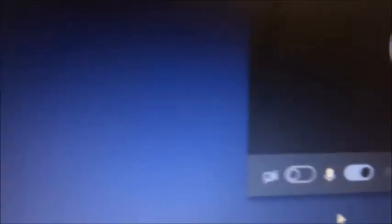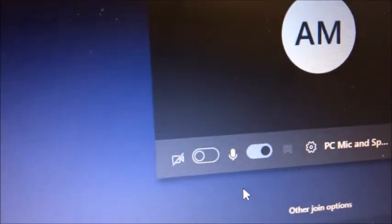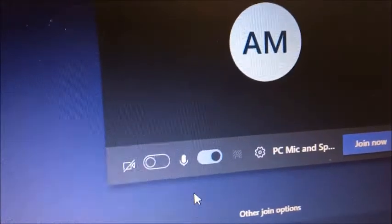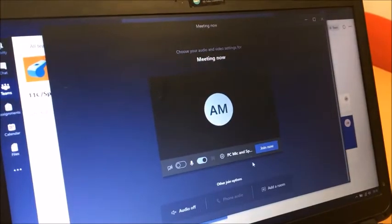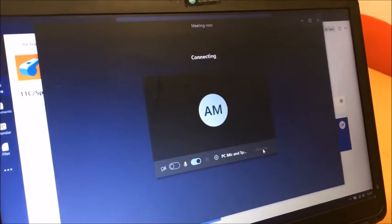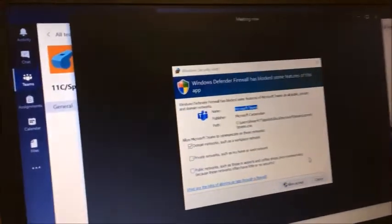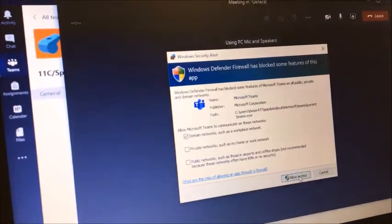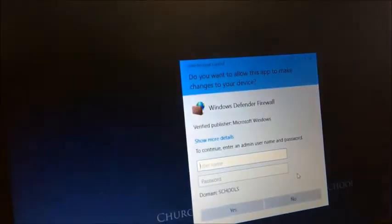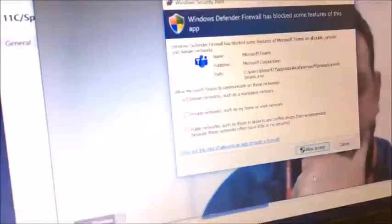Here you have some options: whether your camera is on or off, whether your microphone is on or off, and then you're able to click Join Now. If anything like a permissions prompt comes up, just click Allow Access.